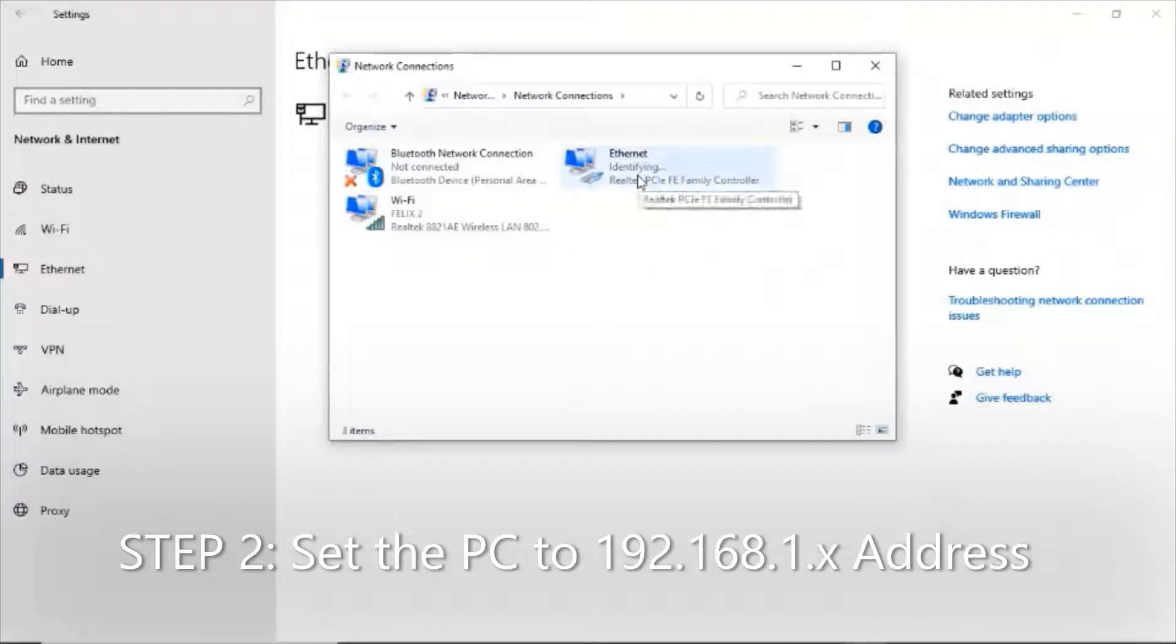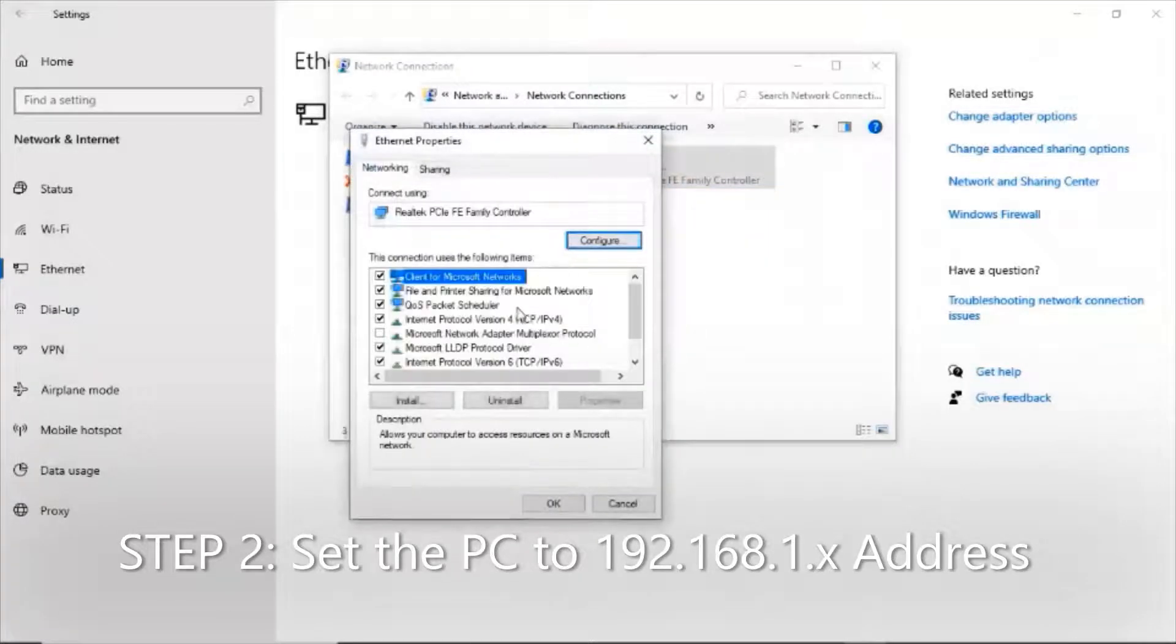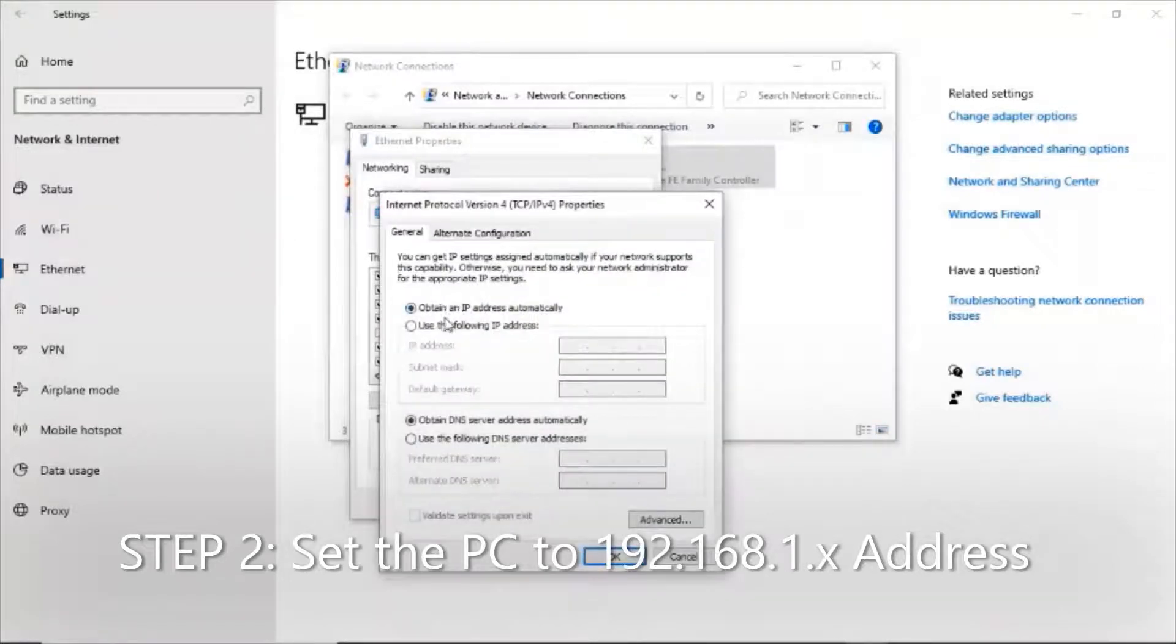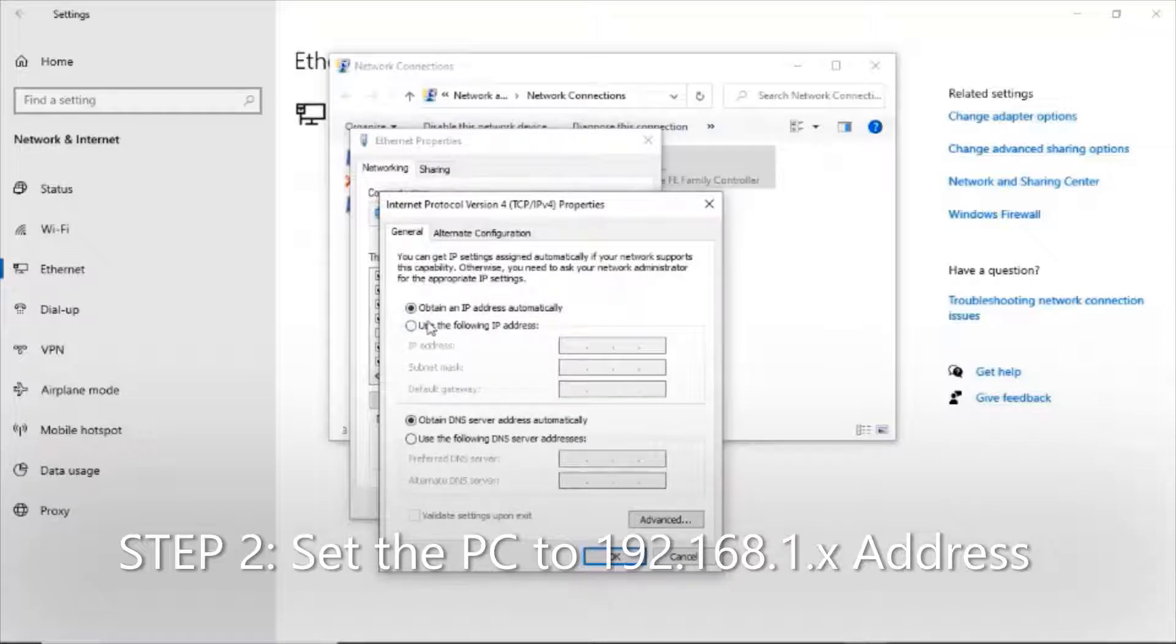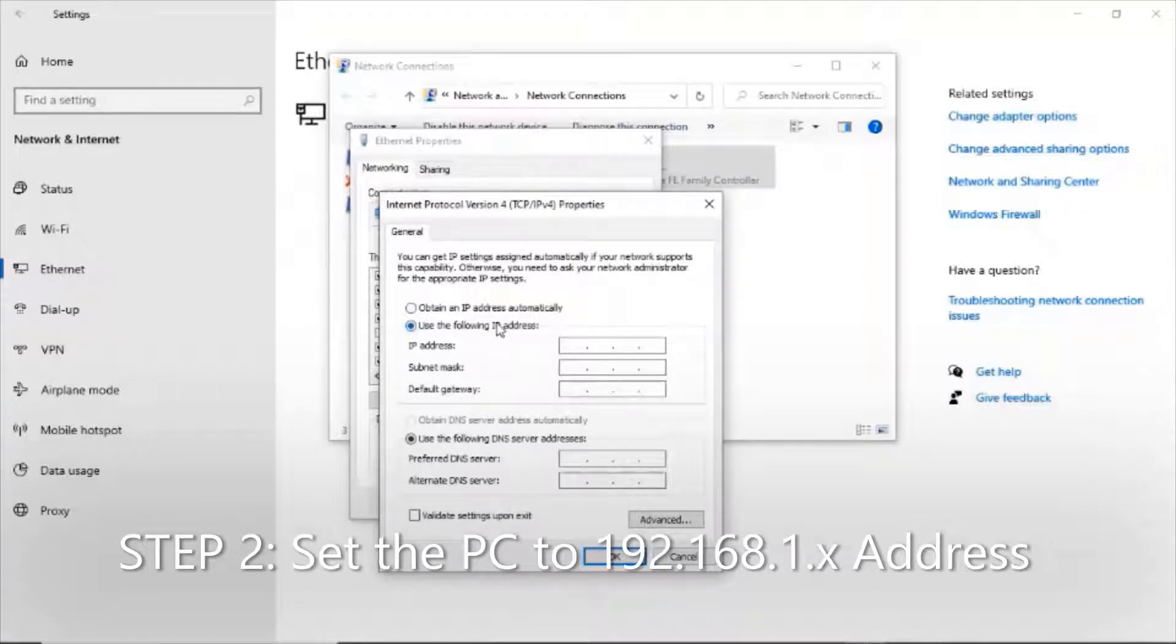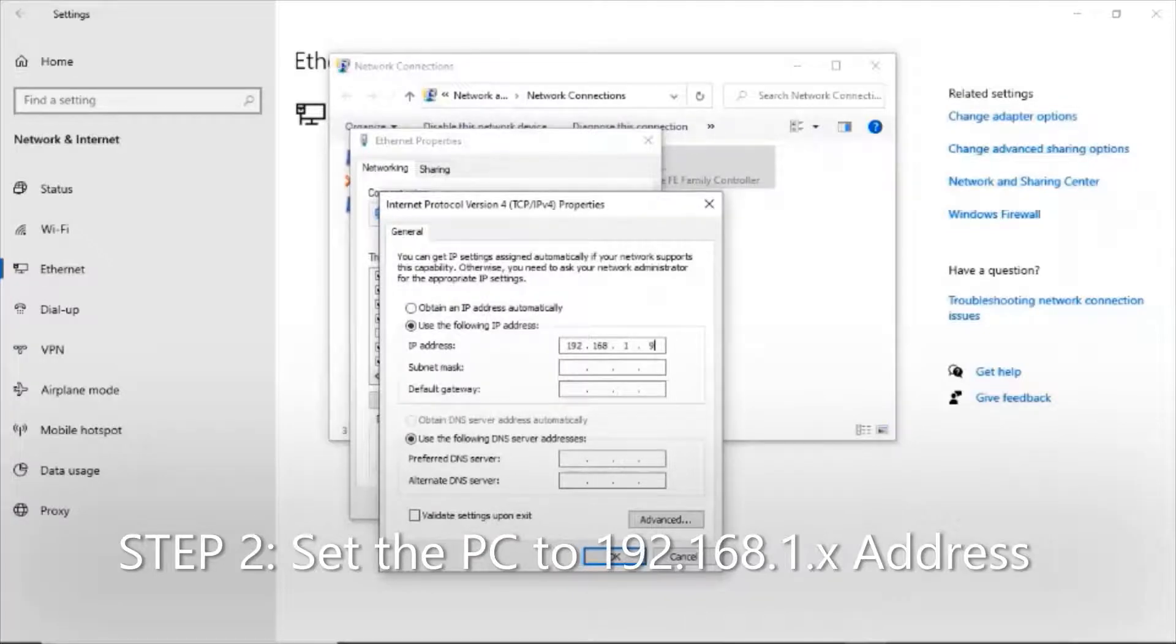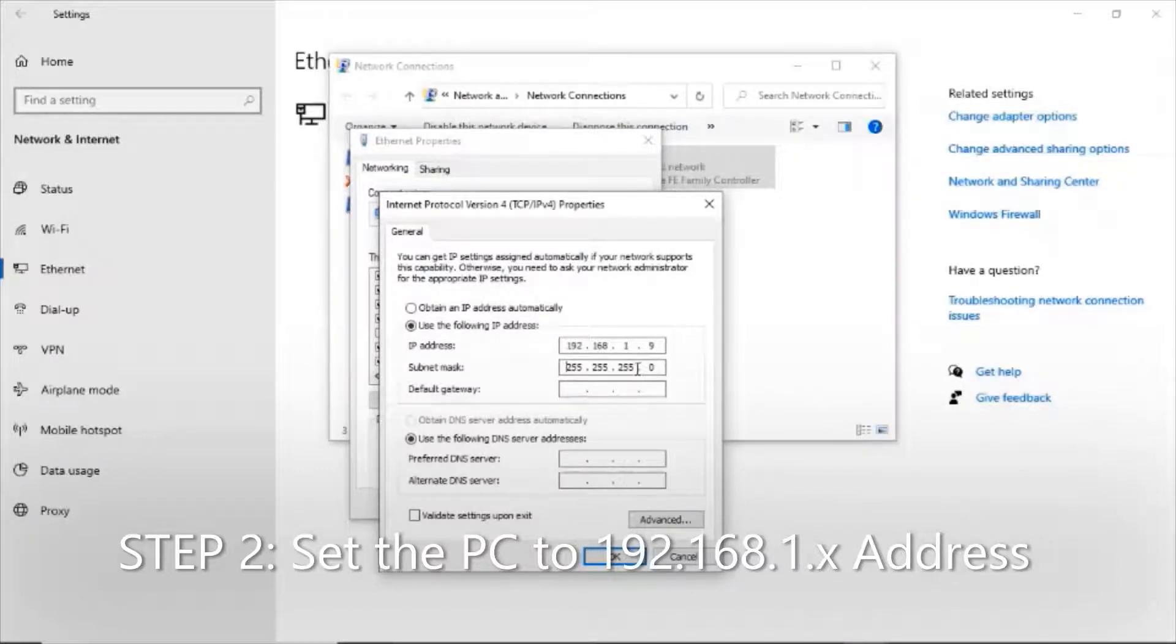I'm going to right-click properties and head into the IPv4 settings. We see right now the option for obtaining the IP address automatically. In other words, your computer is normally a DHCP device. But what we want to do now is set the IP address of our computer on this Ethernet port to be something on the 192.168.1 subnet.